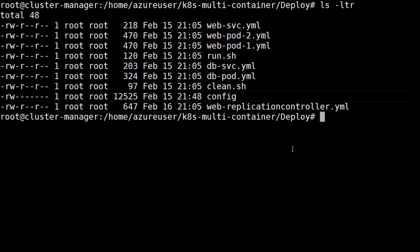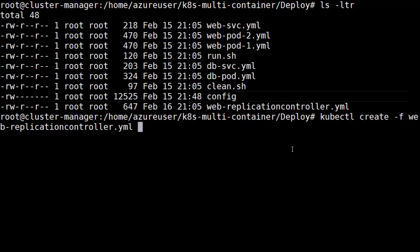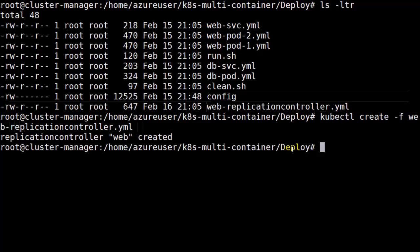We basically want to do a kubectl create with this file and the syntax for that is pretty simple. I don't want to confuse anyone, so I'm just going to keep it to kubectl. Do a create command dash F and then we want to add in that web replication controller and do another get pods command and see what it looks like.